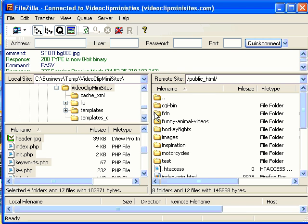Hi, it's Mike with VideoClipMiniSites.com and I just wanted to take a few minutes to show you how quick and easy it is to create a YouTube-like video site in any niche that you want.